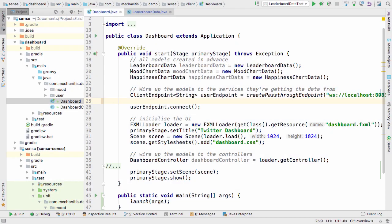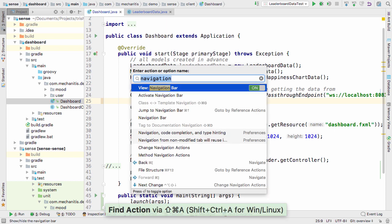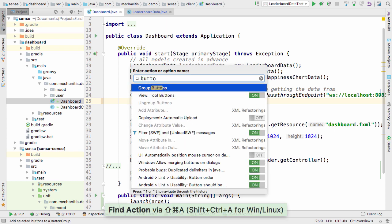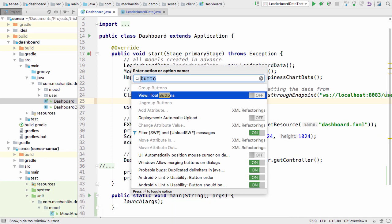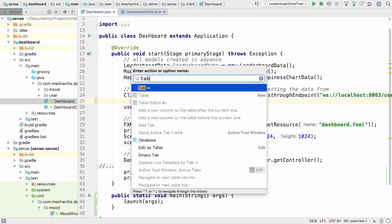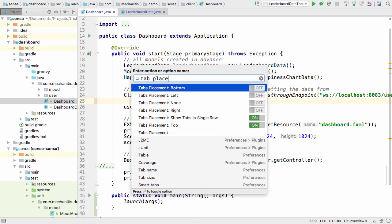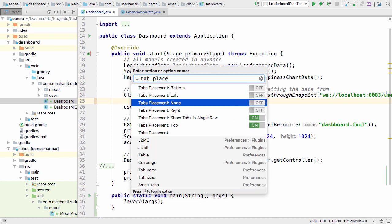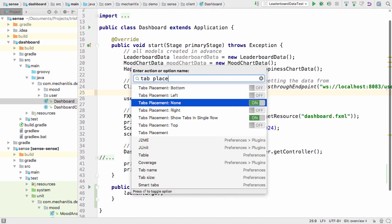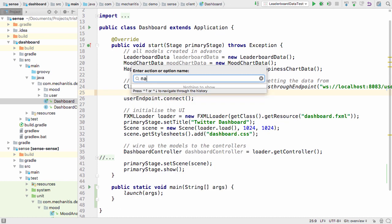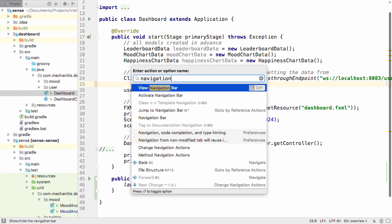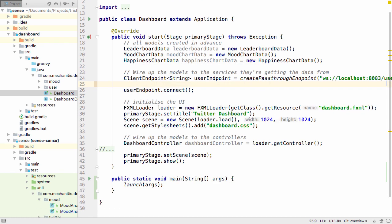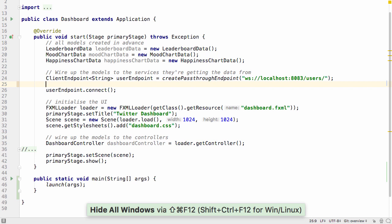IntelliJ IDEA is designed to help developers like us stay in the flow while we're working. Like all IDEs, it has a lot of functionality available, but it's designed to get out of your way to let you focus on the code. Many developers choose to turn off all visual navigation and just use the keyboard to get around. You'll see how easy this is during this screencast.